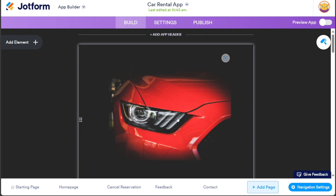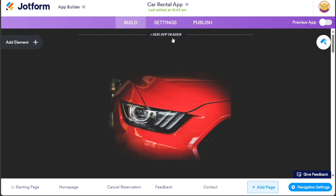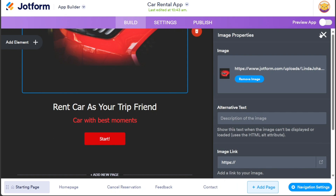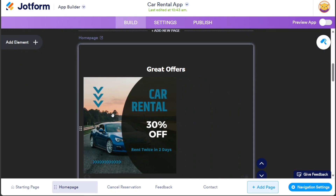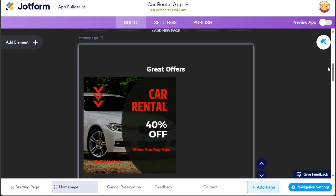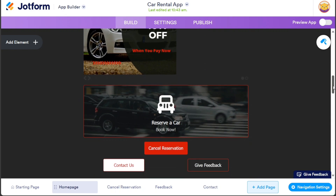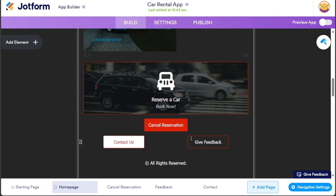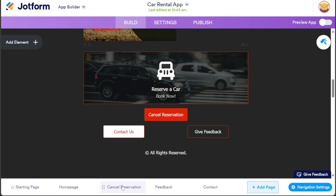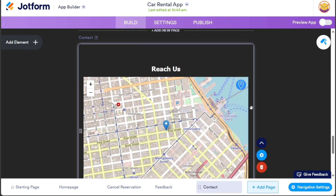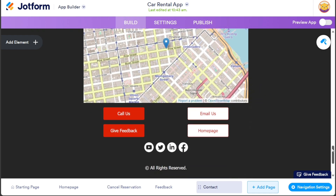The interface of the chosen template for our car rental app is designed to be simple and user-friendly. As you scroll down, you'll encounter different pages that make up the app. The first page is the Home page, where you'll find essential elements such as the app name, logo, and a prominent Start button to initiate the car rental process. One notable page is the Great Offers page, which showcases sliding images of cars accompanied by attractive percentage discounts for renting. This page allows users to reserve a car, book now, cancel reservations, contact customer support, and provide feedback. Further down, you'll find additional pages including the reservation cancellation page, feedback page, and a Reach Us page featuring a map and contact details. Users can reach out through calls, email, and also provide feedback on their experience.